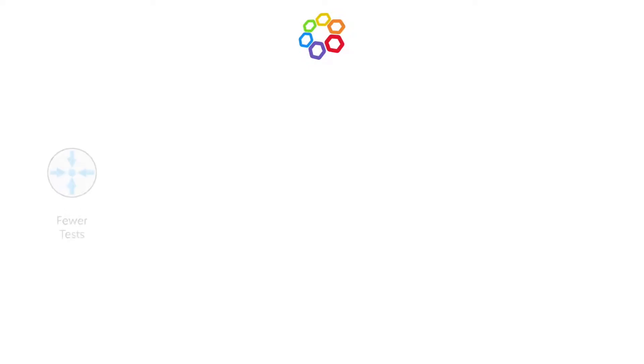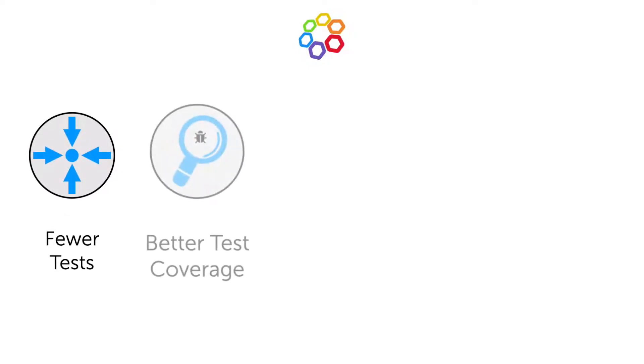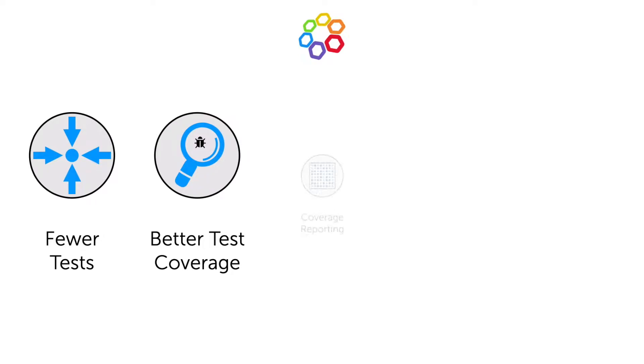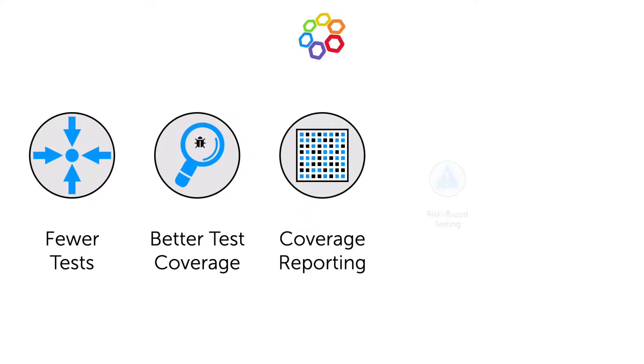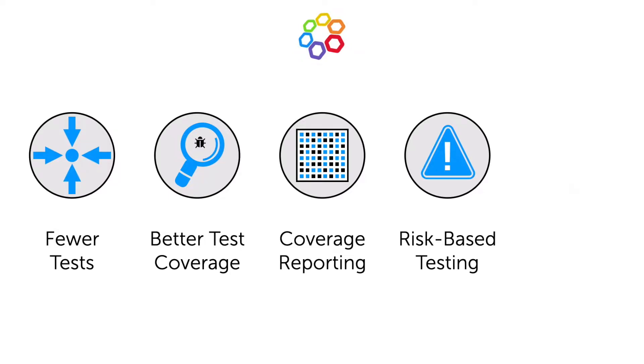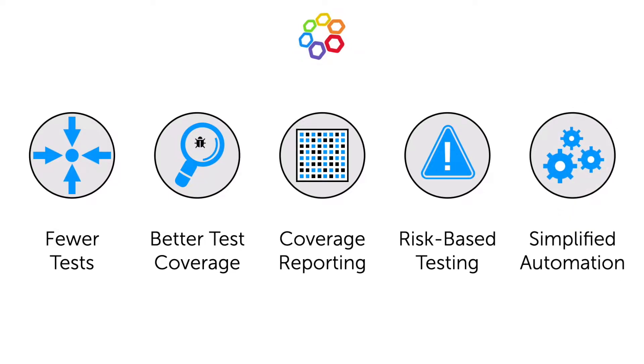A few of the benefits that Hexawise helps achieve are to execute fewer tests that achieve more coverage, gain a more clear understanding of test coverage achieved, quickly and easily create risk-based test scenarios, and create automated tests with less coding.